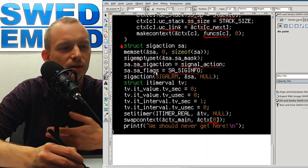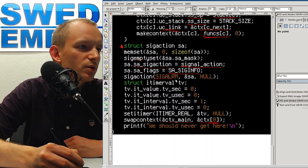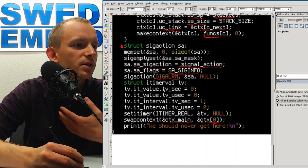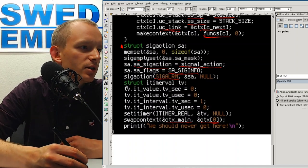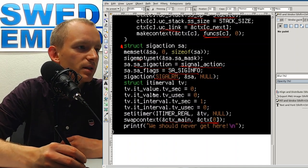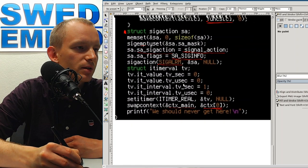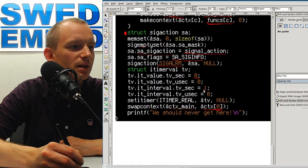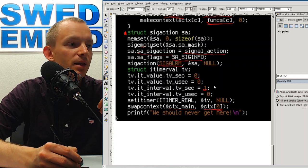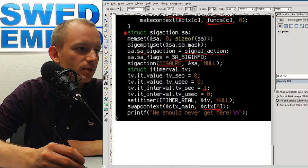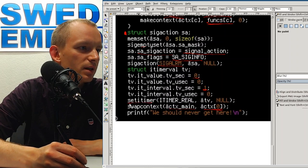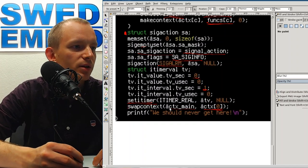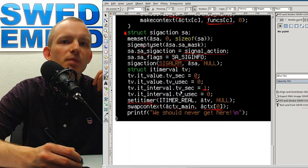I set the signal to SIGALRM, which fires whenever the timer expires. Then I initialize a timer value: the starting point is zero, and the interval is one second, so the timer fires right away and then every second after that. I call setitimer to set the timer, and then swap context into the first function.